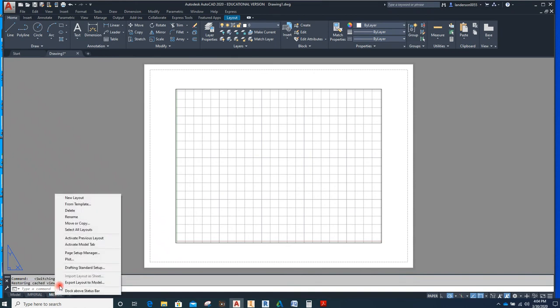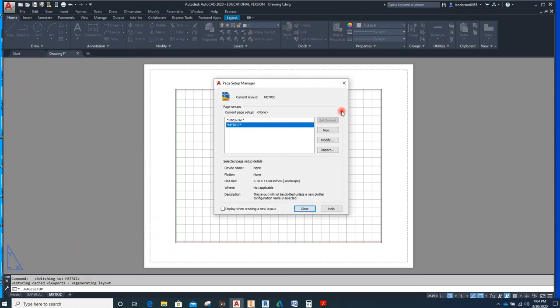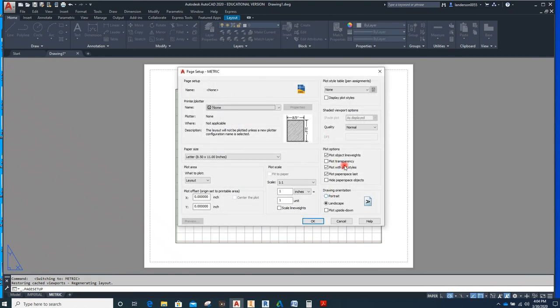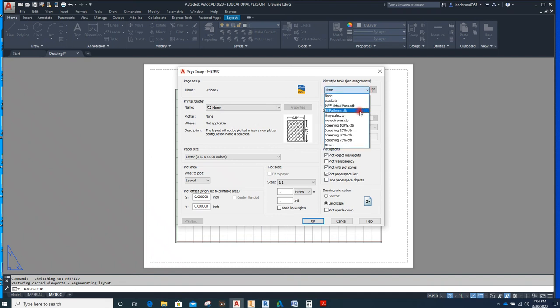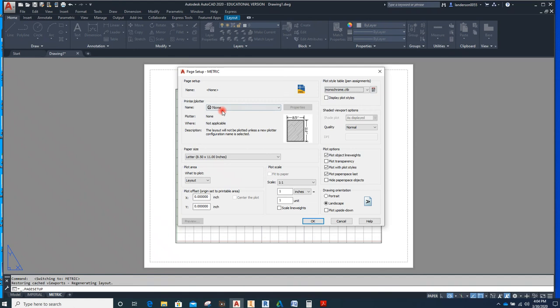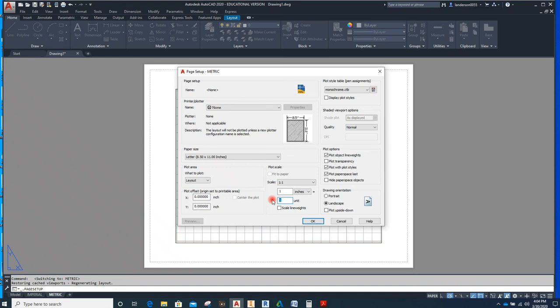I'm going to go to Metric for page setup manager. Modify. All of these, I'm going to change that one also to monochrome. So this is correct, that's good, that's good, and this becomes 25.4. So that's basically going to say that every line that you draw that's going to be considered in our space.